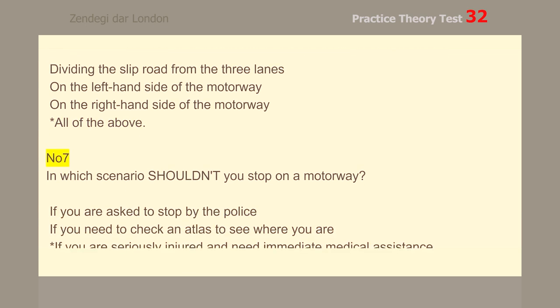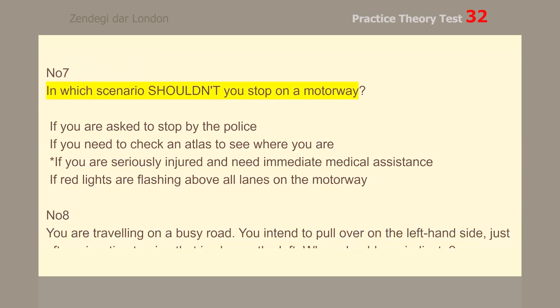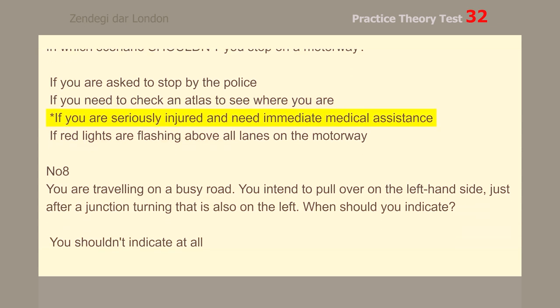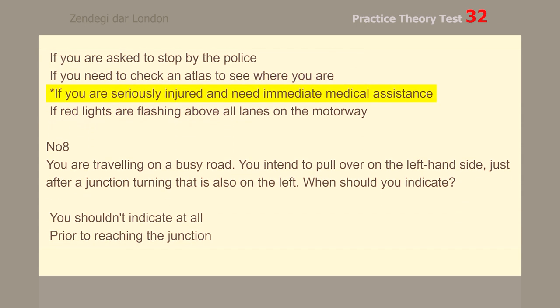Number 7. In which scenario shouldn't you stop on a motorway? If you are seriously injured and need immediate medical assistance.